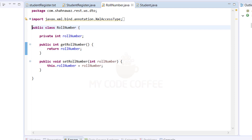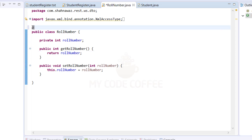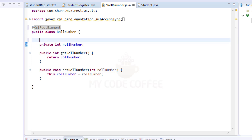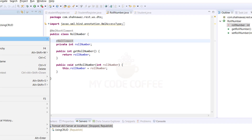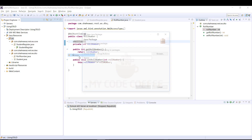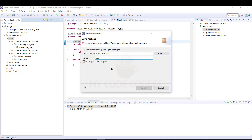This completes the annotation of the Student class. We do similar annotations for the RoleNumber class — define @XmlRootElement so RoleNumber is the root element, and annotate the integer roleNumber field with @XmlElement. That completes the JAXB annotation of our Java bean classes.